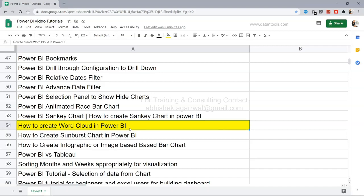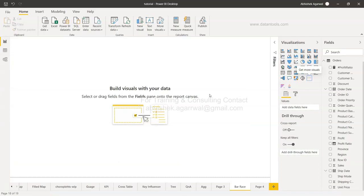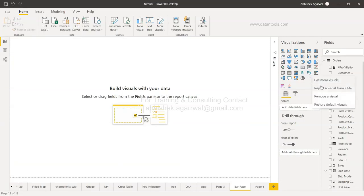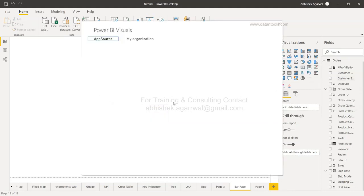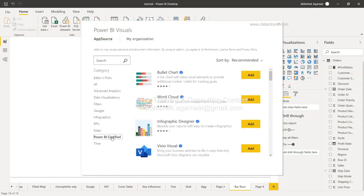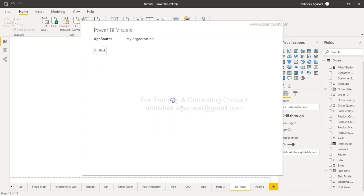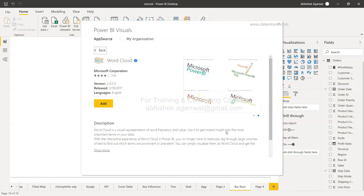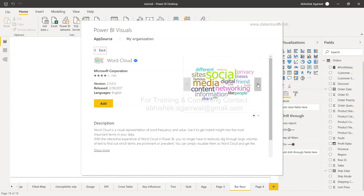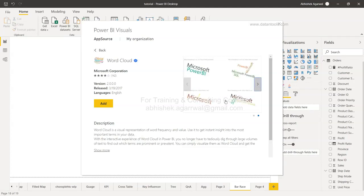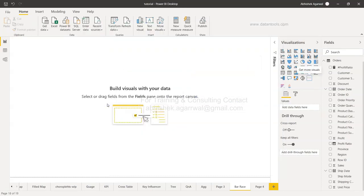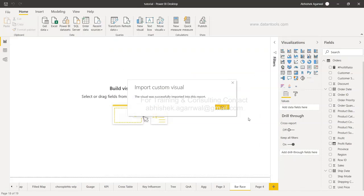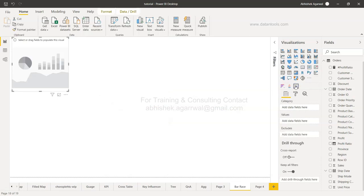To create the word cloud, go to Get More Visuals and click 'Get more visual' — not from file. Go to the Power BI Certified section and on the second line you'll find the Word Cloud. Clicking on it shows: 'Word Cloud is a visual representation of word frequency and value — get instant insight into the most important terms in your data.' Click Add.